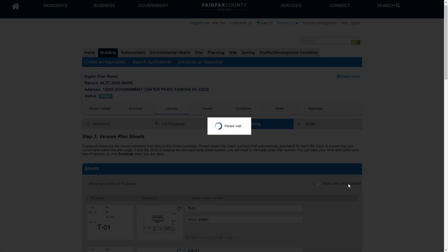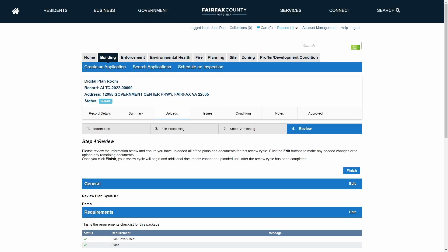This is the final step in the submission process. In this step, customers have the opportunity to review their information before submitting.